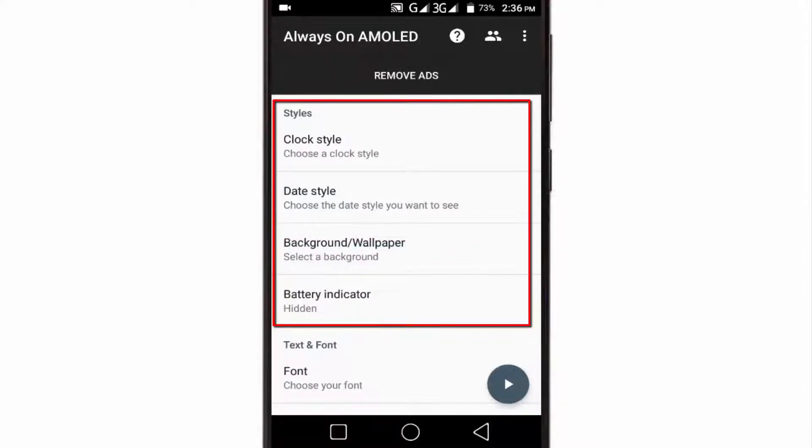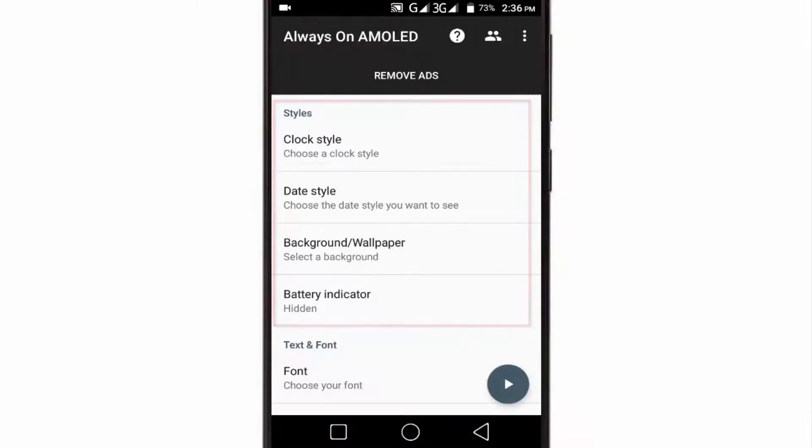Under the Style section, you can change the clock style, date style, wallpaper, and battery indicator style.